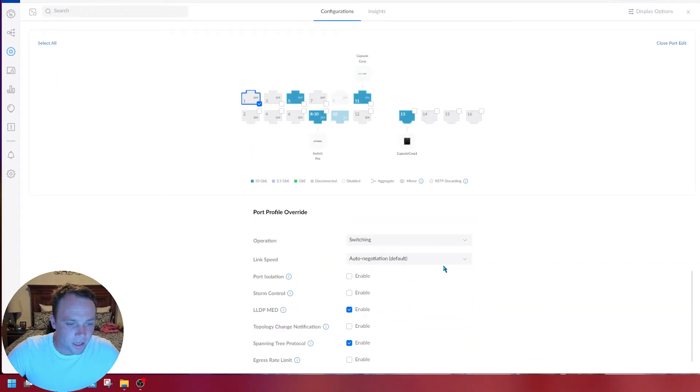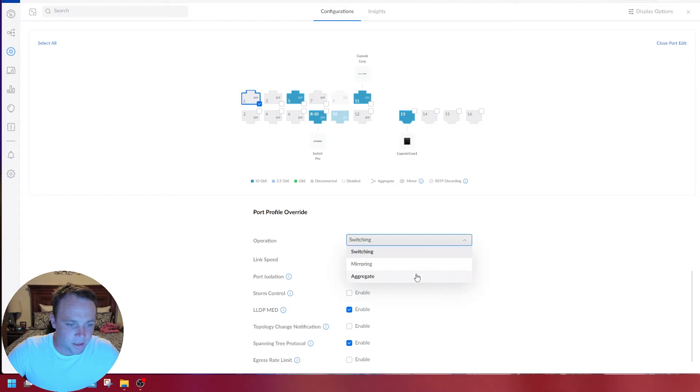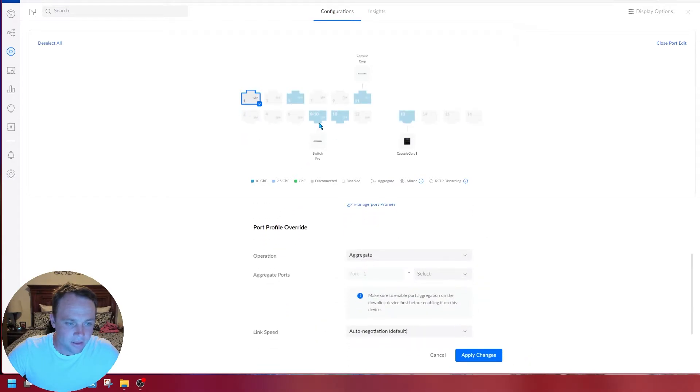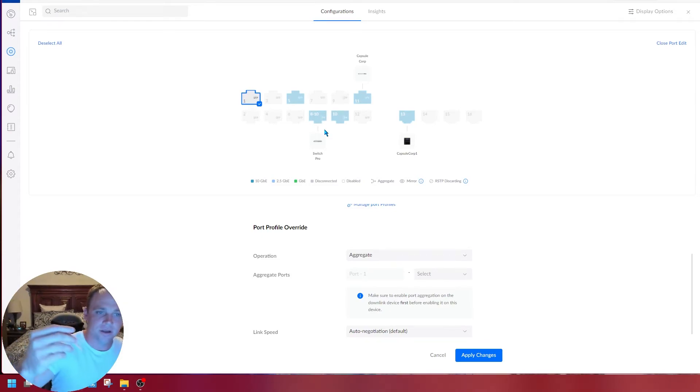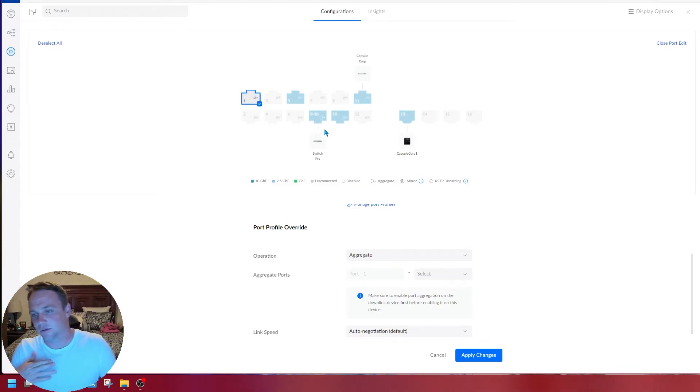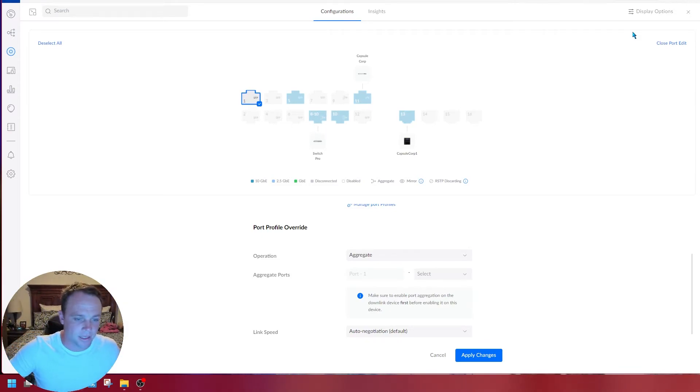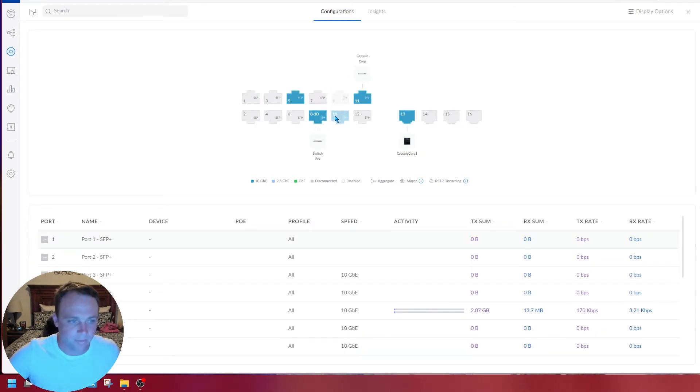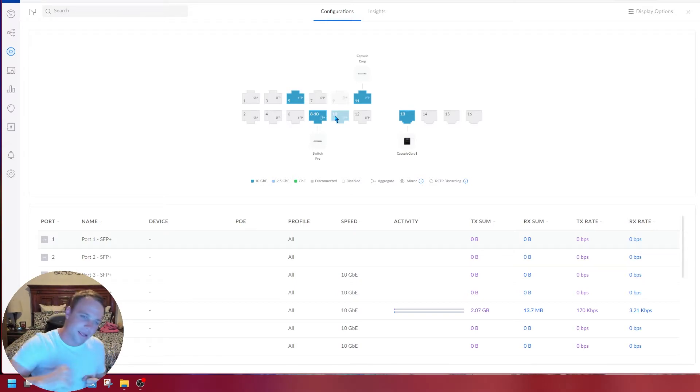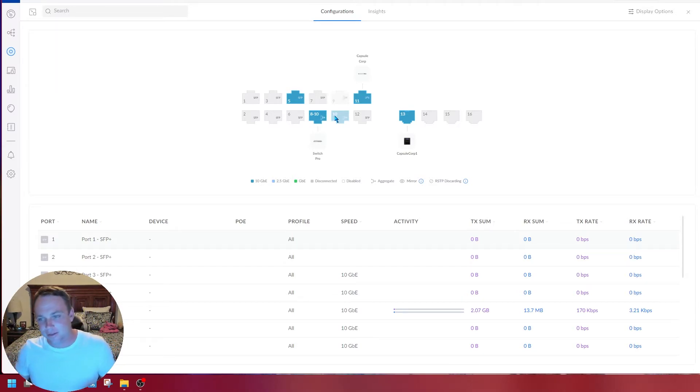I go to switching, aggregate, and I can have a NAS in here. Then I have a 20 gig connection to a NAS or to a server. If this one is to a computer, that means I have a 20 gig connection for editing my files and everything.